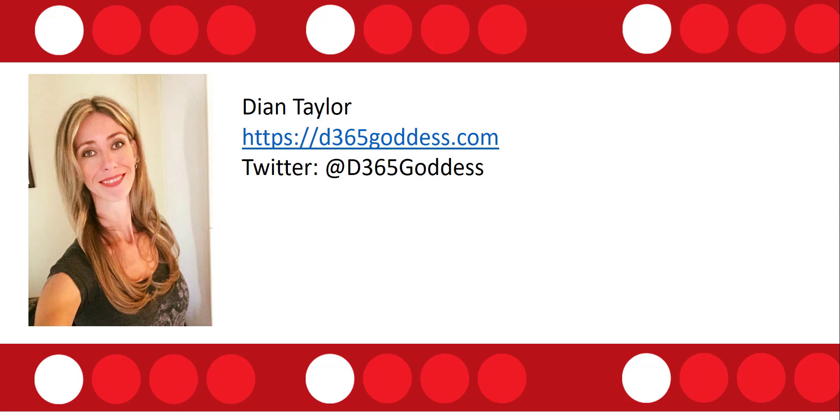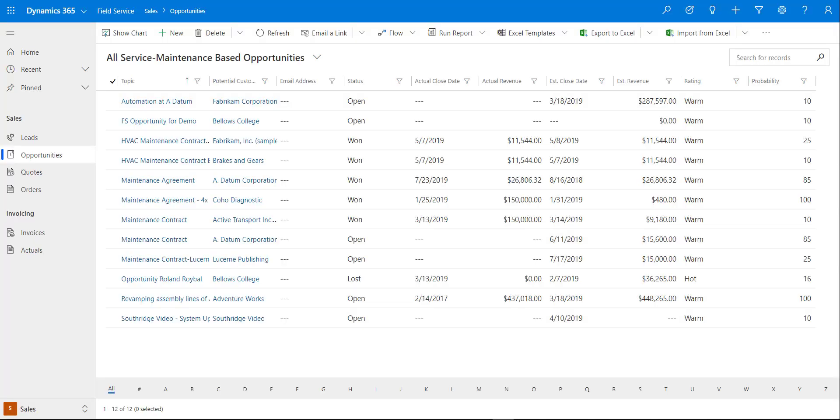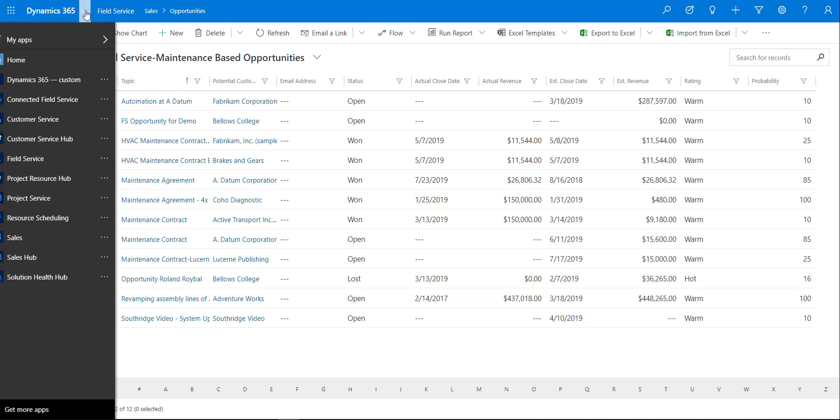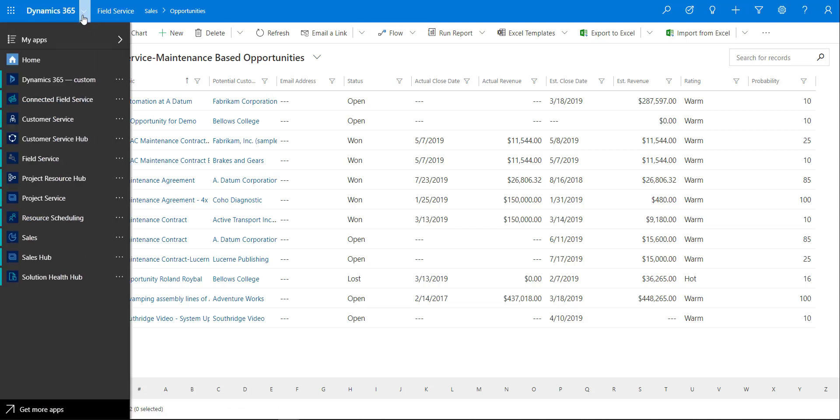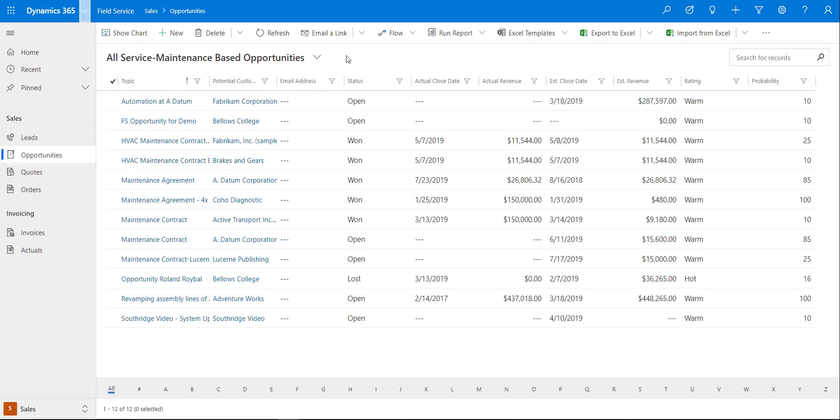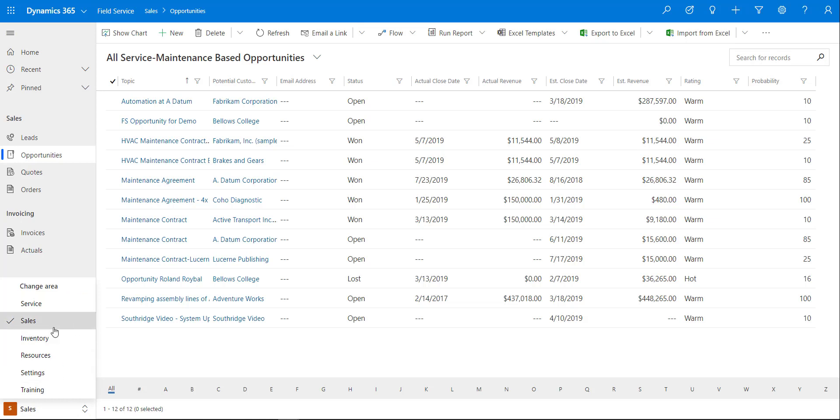You can see that I'm already logged into the field service app. I can do that by clicking on Dynamics 365 and then clicking on that app. I've already logged in and the second thing that I've done is then I changed the area to actually go to my sales area where I can then very easily navigate to opportunities.